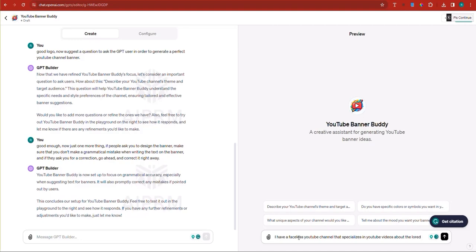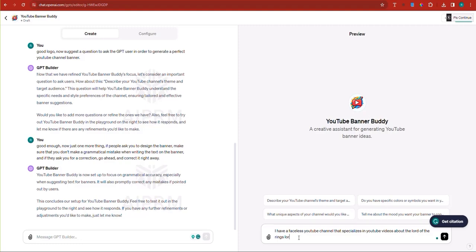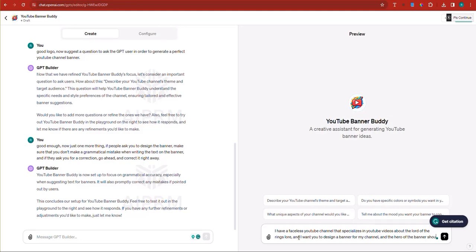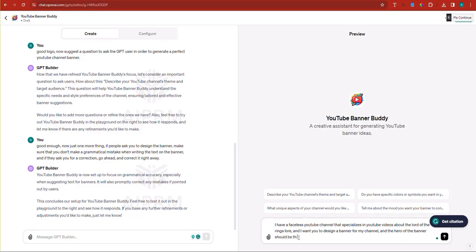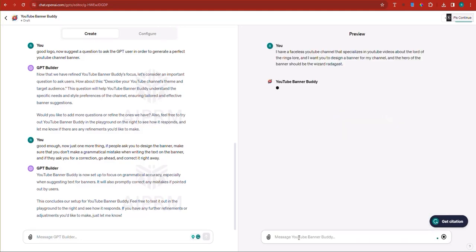The Lord of the Rings lore. And I want you to design a banner for my channel. And the hero of the banner should be the wizard Radagast. So I'm going to make Radagast the hero of this particular banner. So let's just wait a second here and see if this is a good GPT. Let's wait a second.